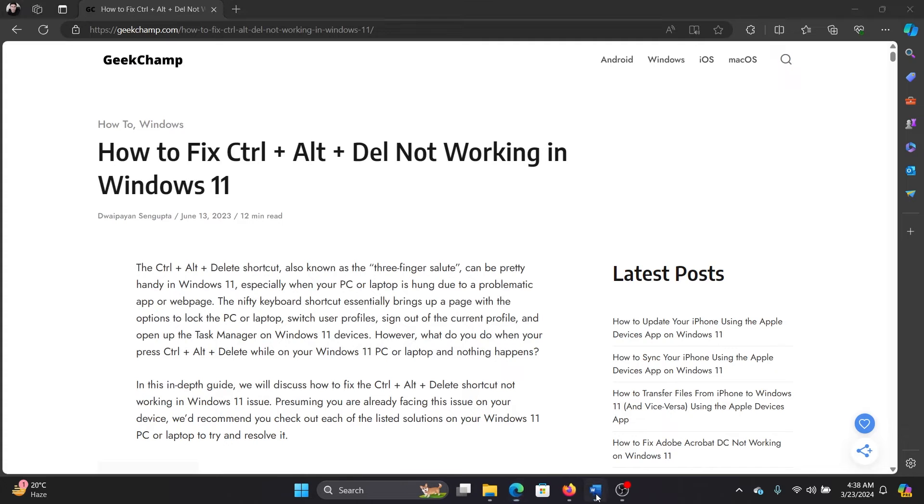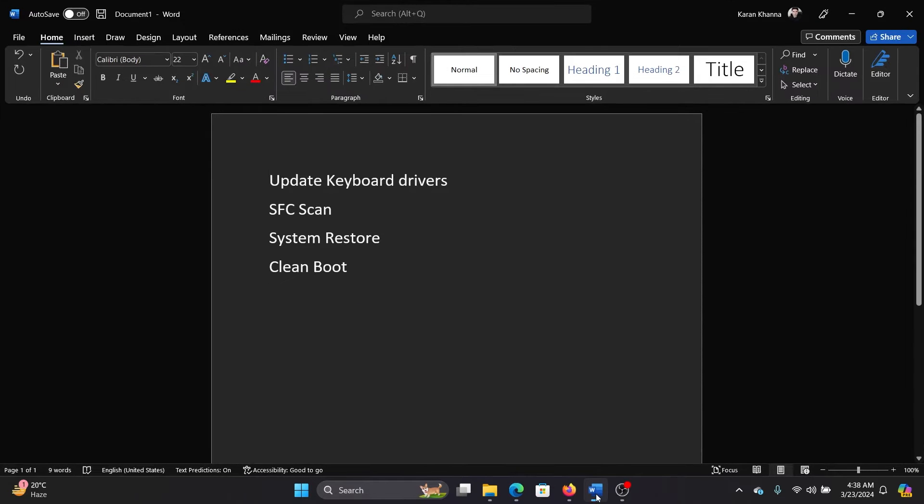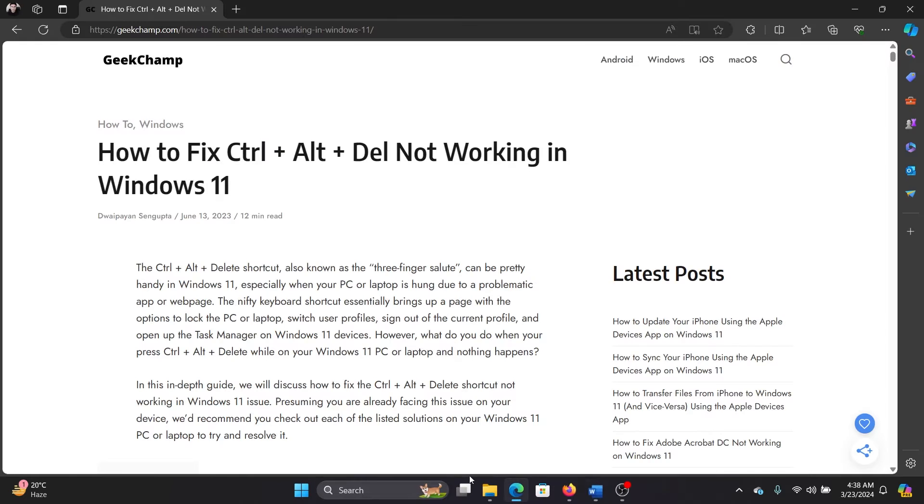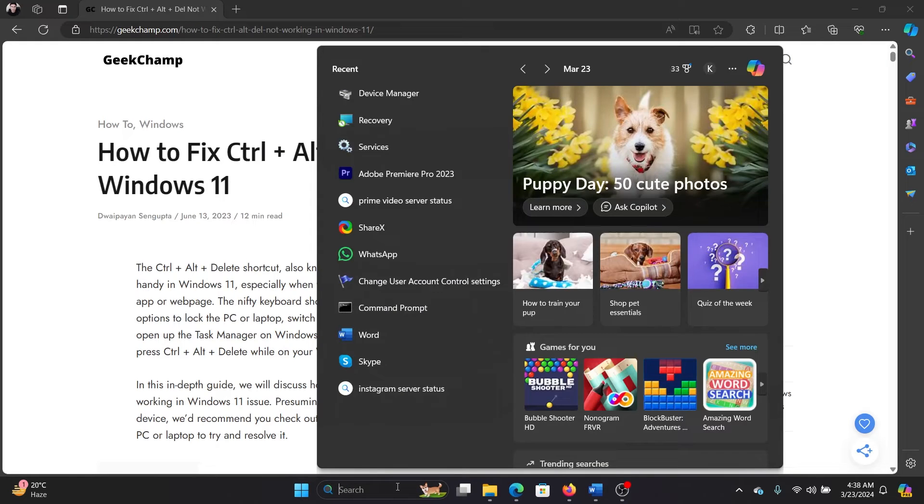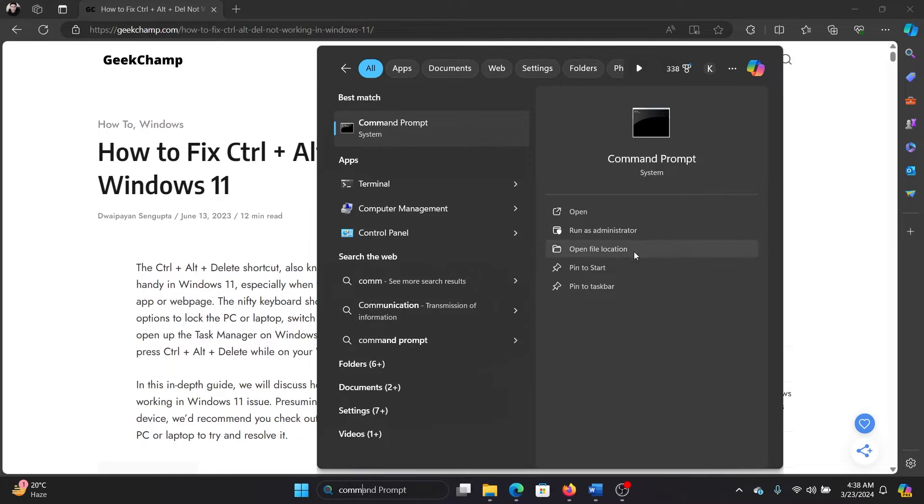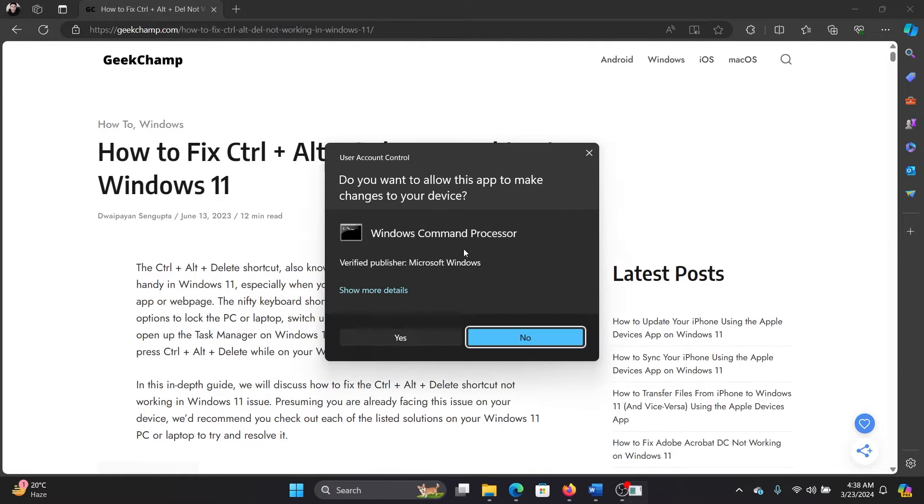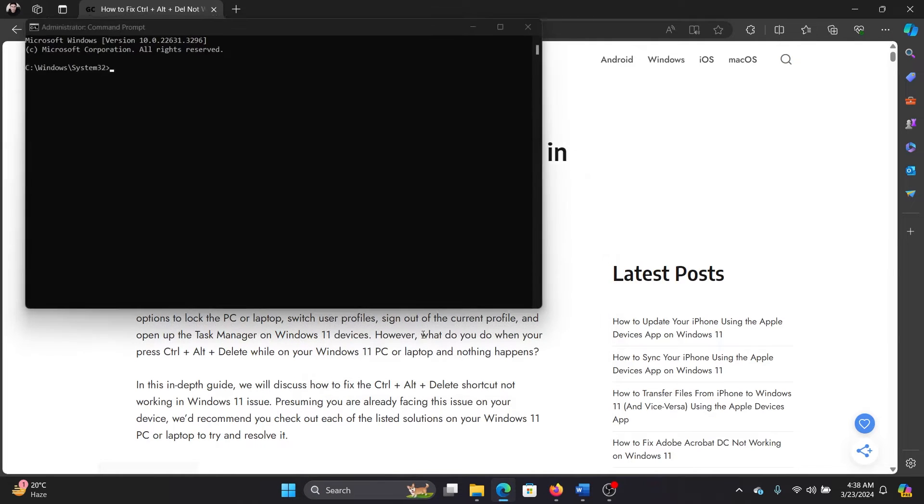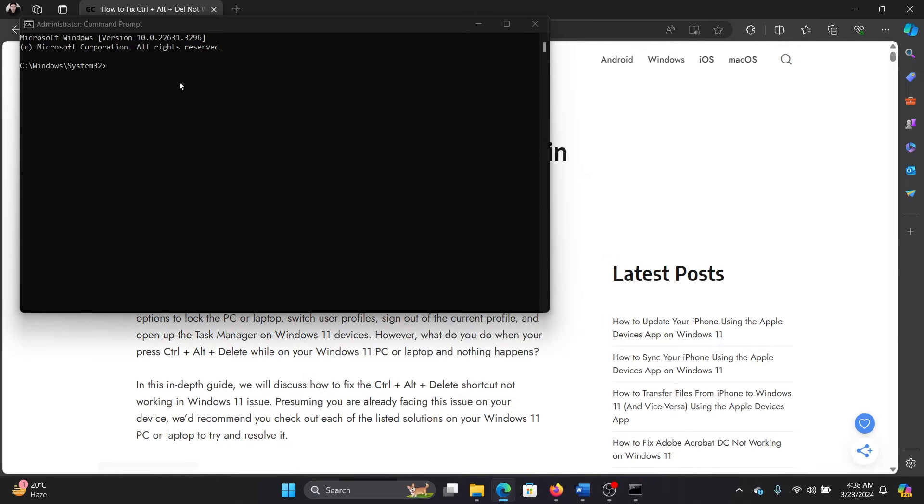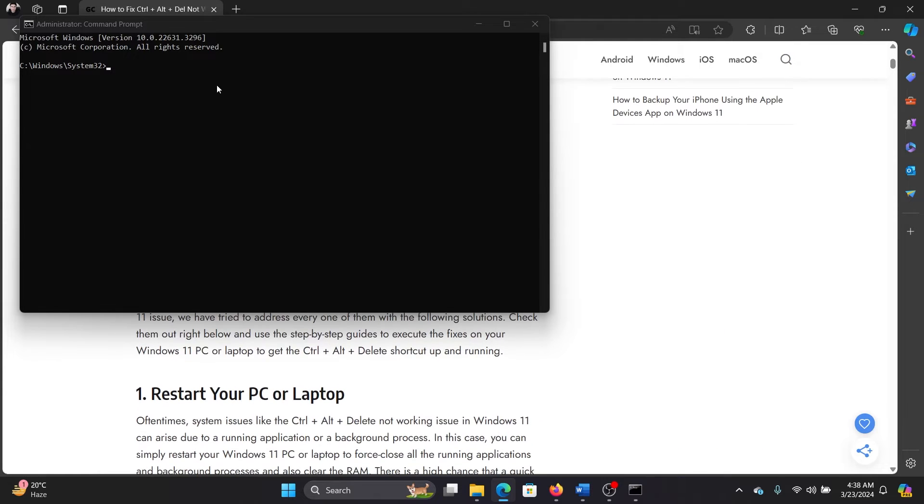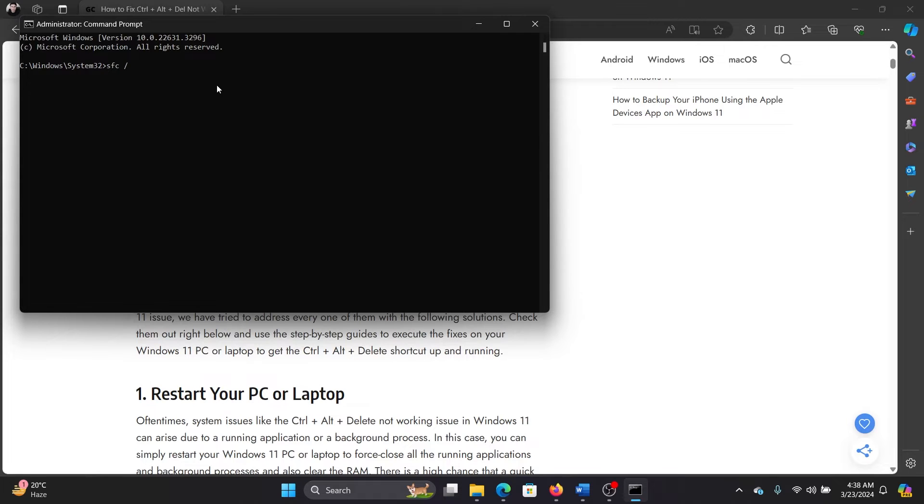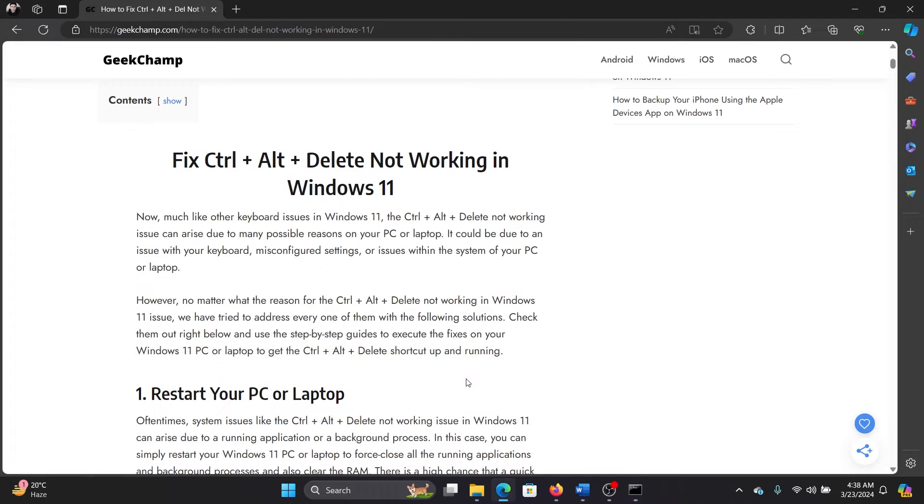The next solution is an SFC scan. Search for Command Prompt in the Windows search bar and click on Run as Administrator in the right pane to open the elevated command prompt window. Now type the command SFC space forward slash scannow and hit enter to invoke the SFC scan.